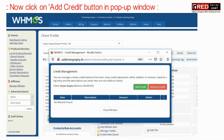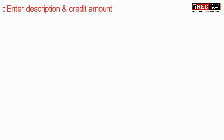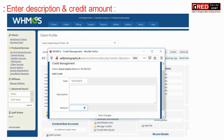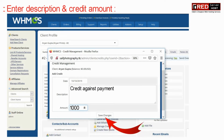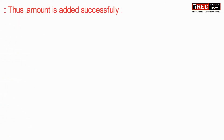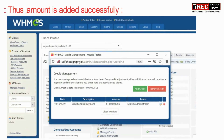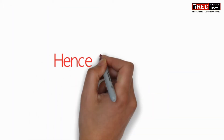Now click on the Add Credit button in the pop-up window. Enter the description as well as the credit amount that you would like to add into the account. This will act as a wallet balance. The amount is now added successfully.